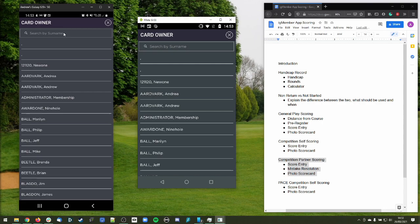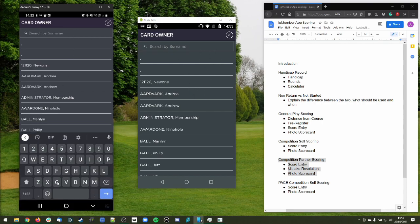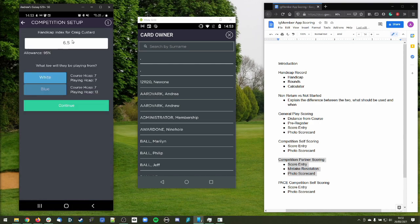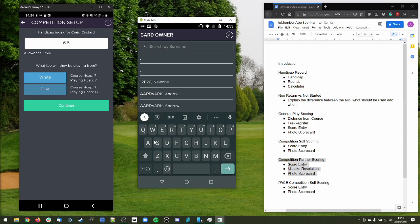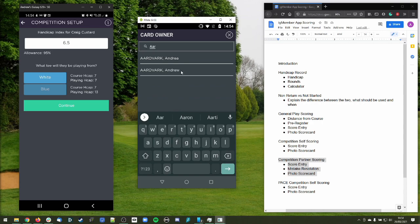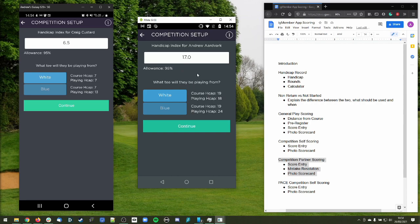We select our playing partner — Andrew Aardvark on the right is going to mark a scorecard for Craig Custard. We search for Craig Custard, which brings in his handicap index and course details, and selects what tee he'll be playing from. Likewise, Craig selects Andrew Aardvark. Each person then gets the opportunity to confirm their own tee. Andrew's handicap index is 17.0, playing off the blue — course handicap 19, playing handicap 24. Craig's personal handicap index is 6.5, playing off white — course handicap 7, playing handicap 7. Andrew is marking Craig's scorecard, so he selects white on Craig's behalf; Craig selects blue on Andrew's behalf.